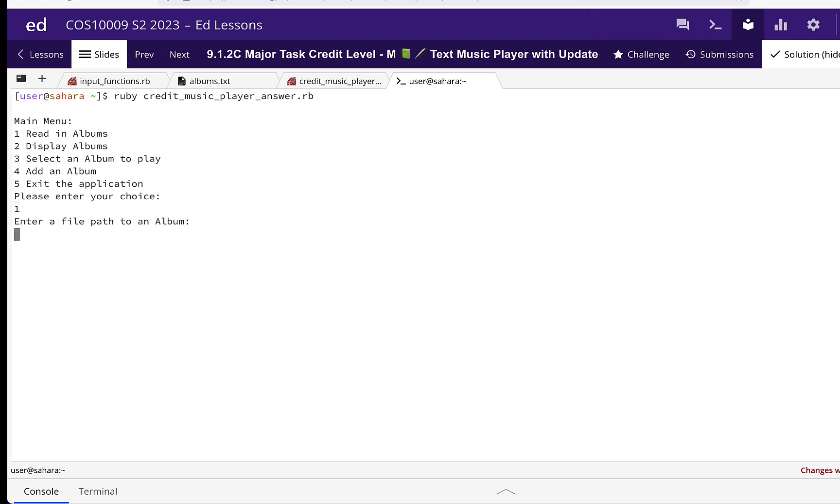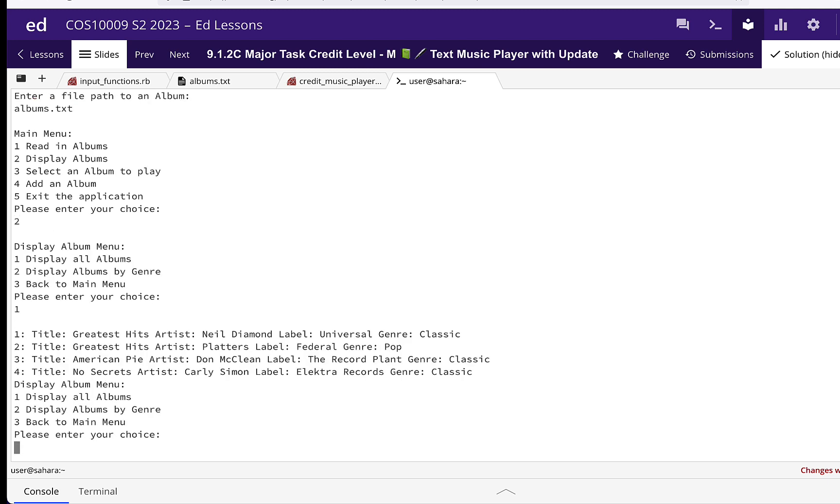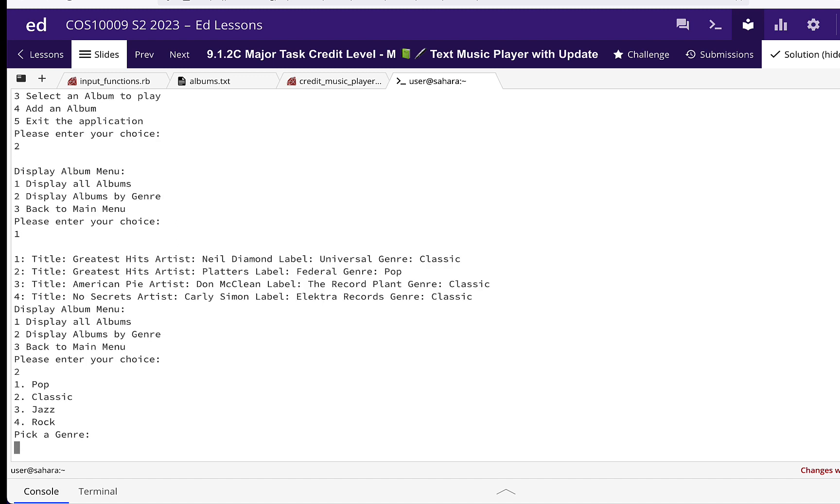First thing we do is read in the album, then we're going to display albums, display all albums. We can see the four albums that are in that file.